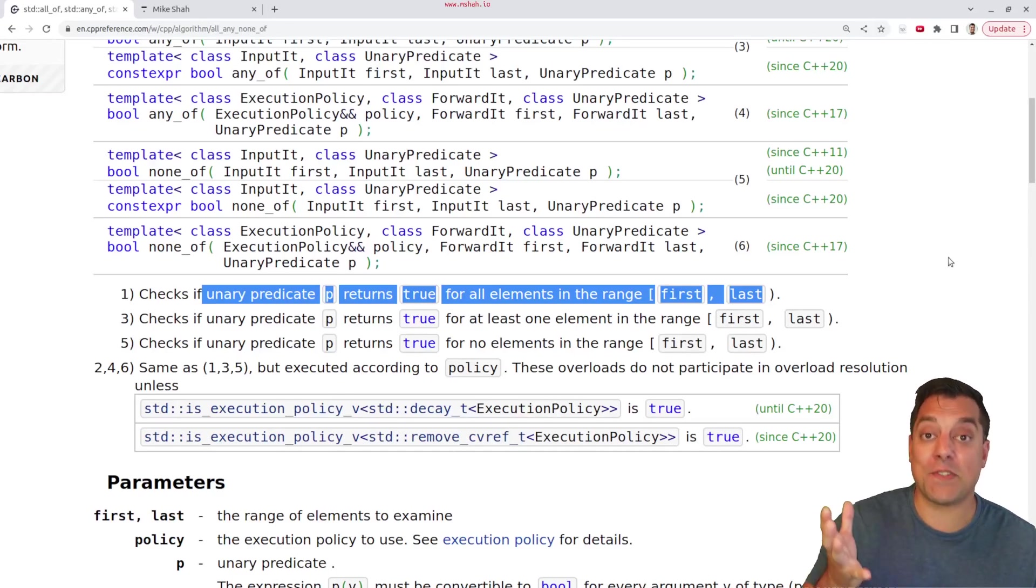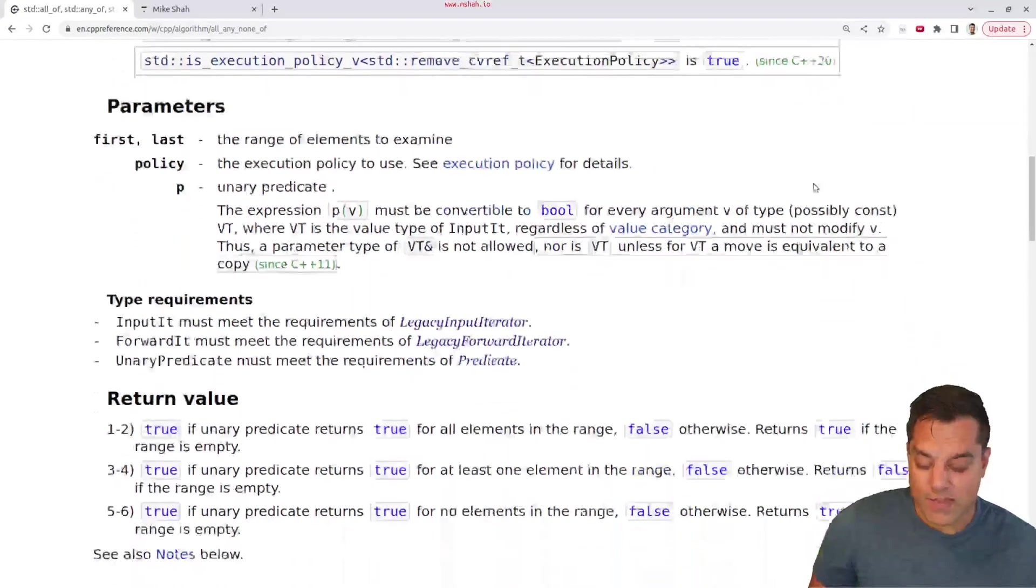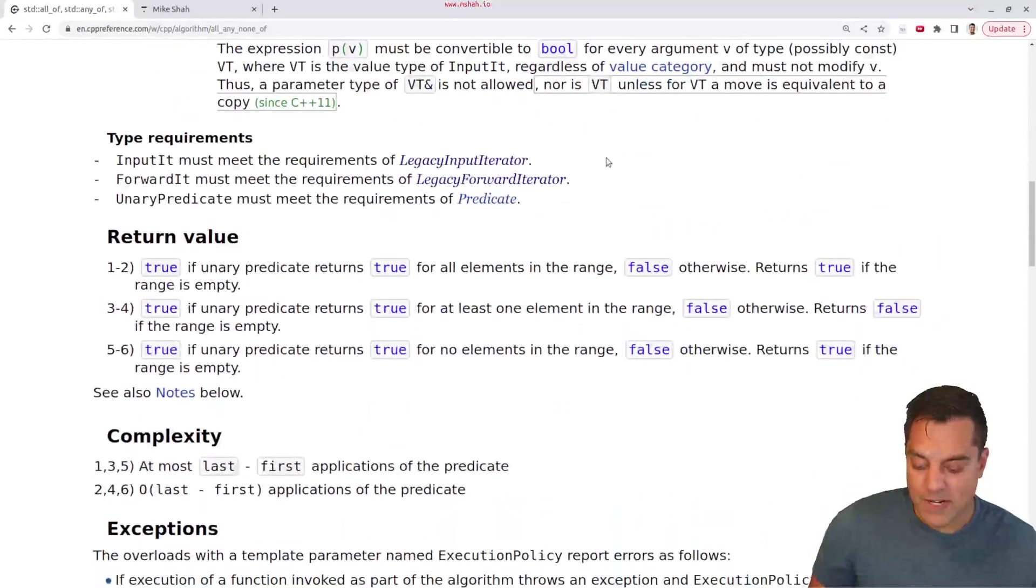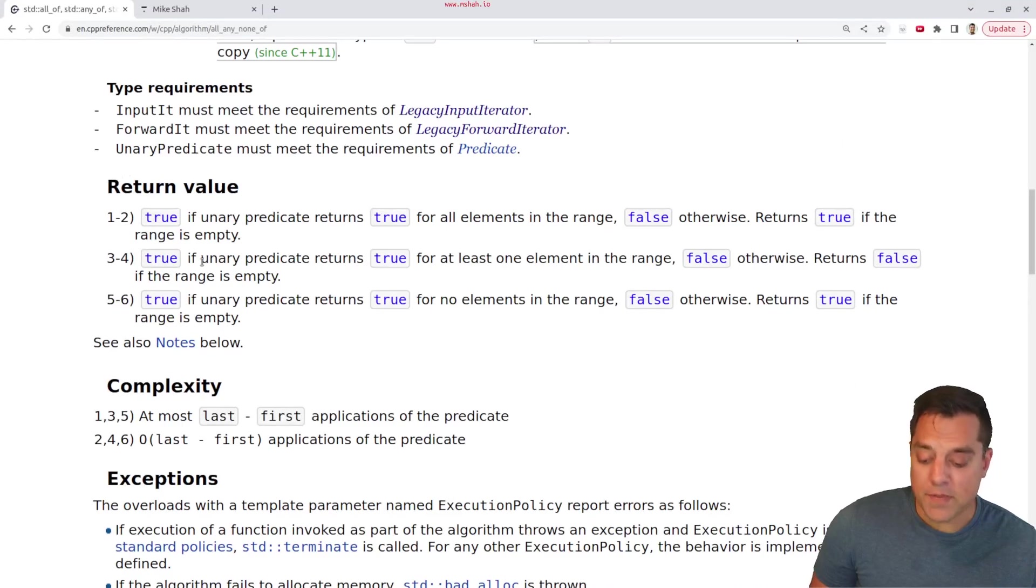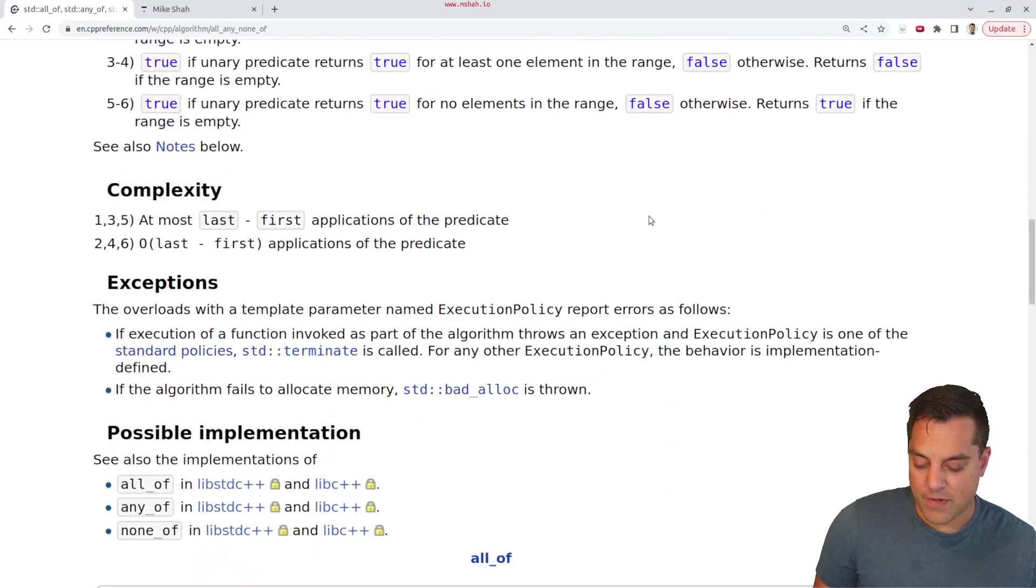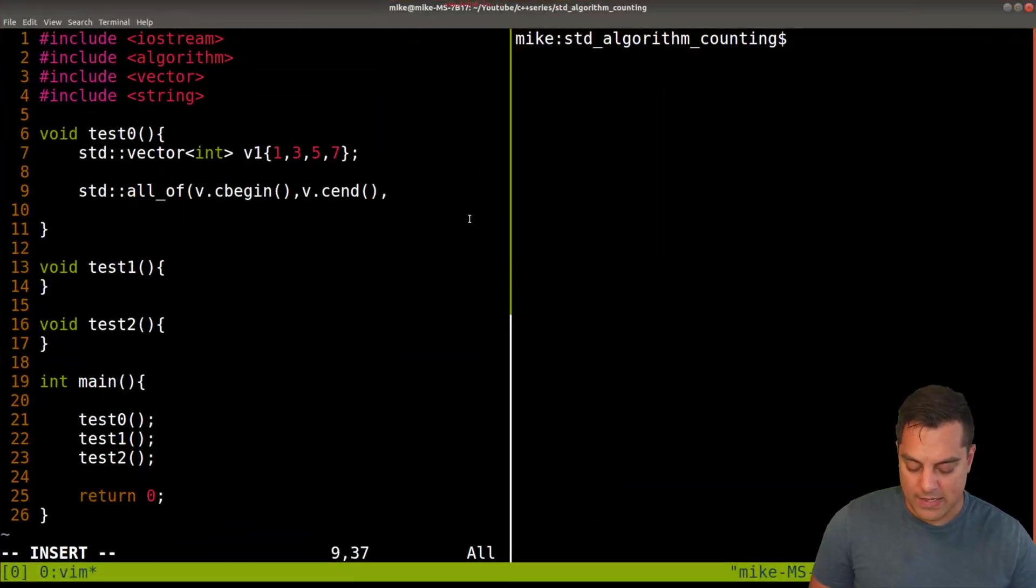And these functions themselves are all going to return true or false if it satisfies the condition. So let's go ahead and write a little lambda function here.